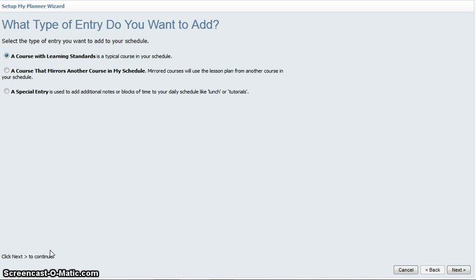The course that mirrors another course in my schedule is an advanced use, but we'll take a look at that one in another episode.